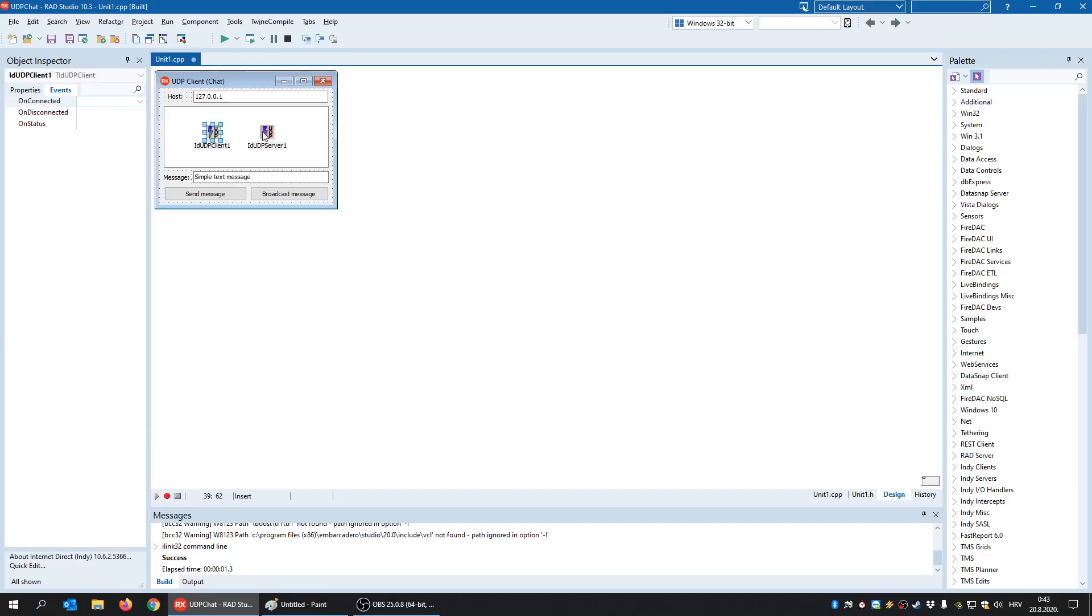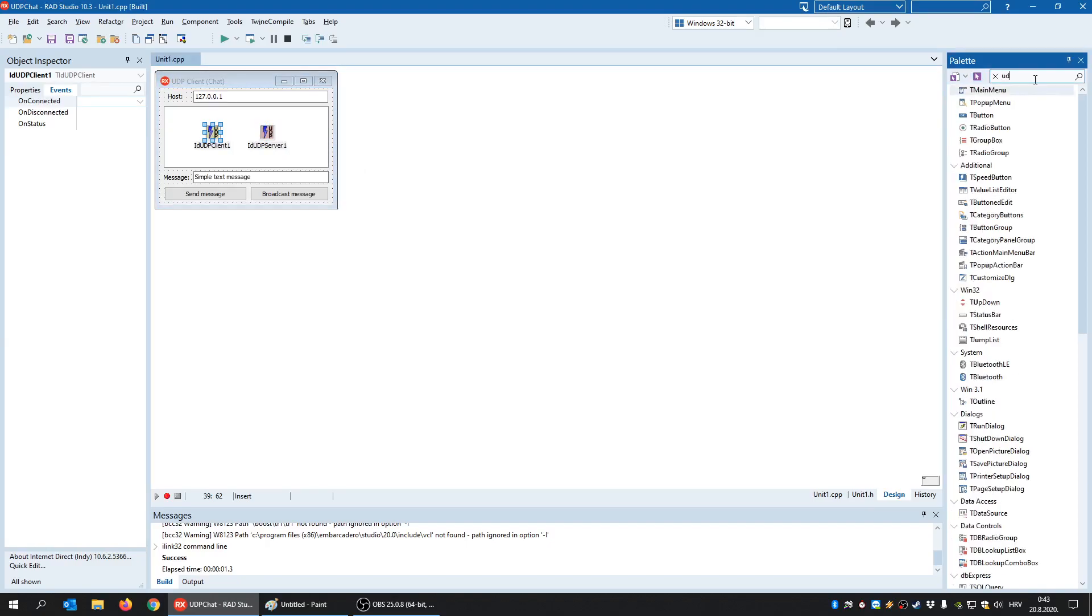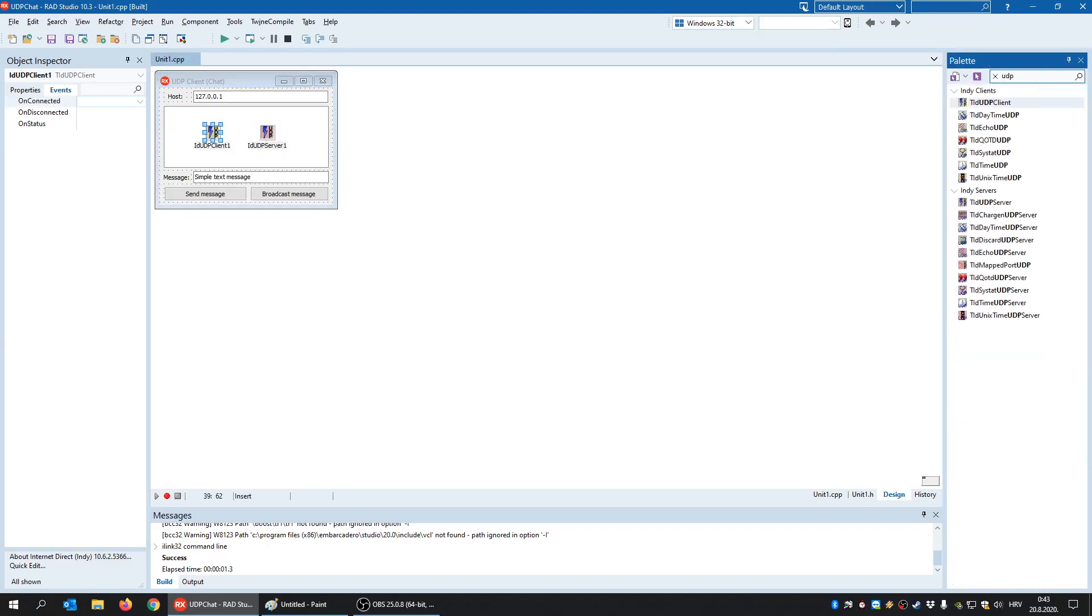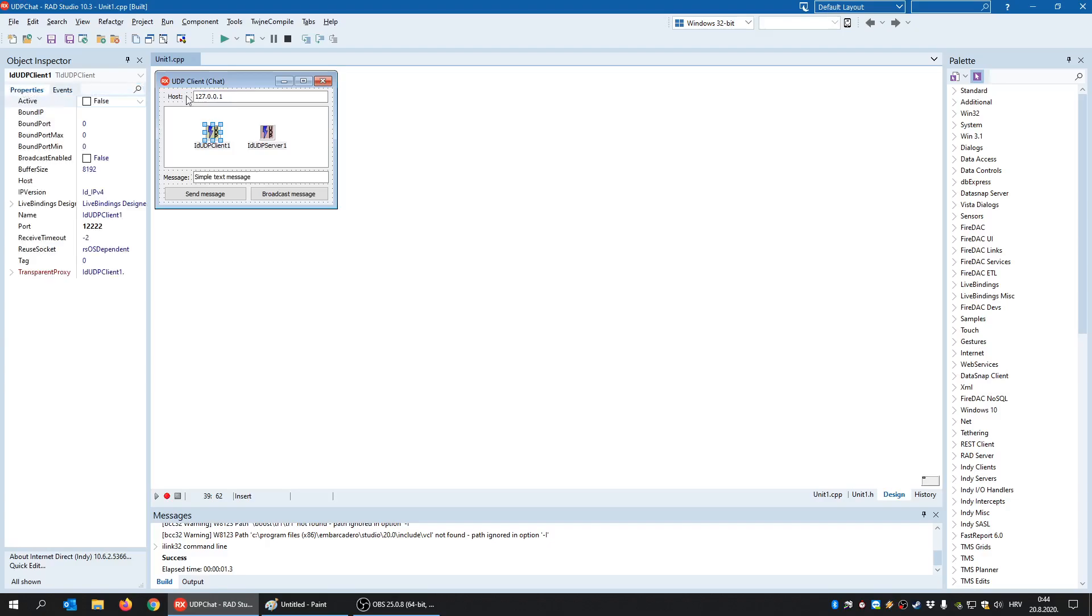First, we need to have these UDP client-server components and you can find them by typing here UDP and you will find here TID UDP client and TID UDP server. You place them on your main form here. Like with TCP, you need to have two things.